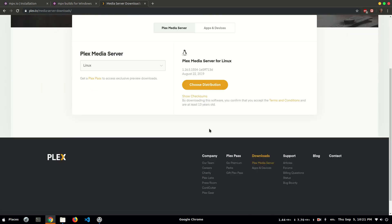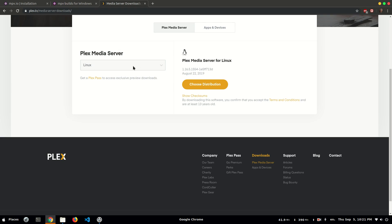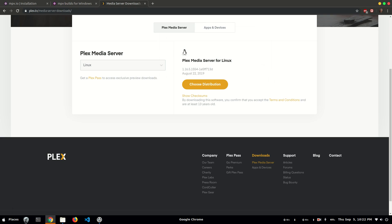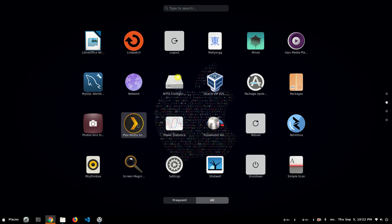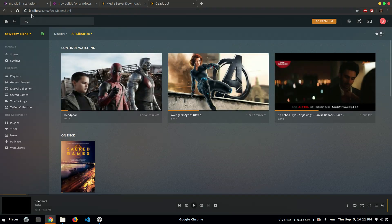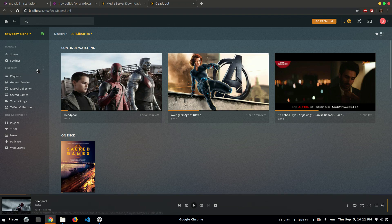I'm using Linux — it automatically detects my OS. From here I select the operating system version and download it. It's very easy to install. For Linux it's a .deb extension. After downloading, you can see in the app menus that the server is running on the localhost — you can see the localhost.